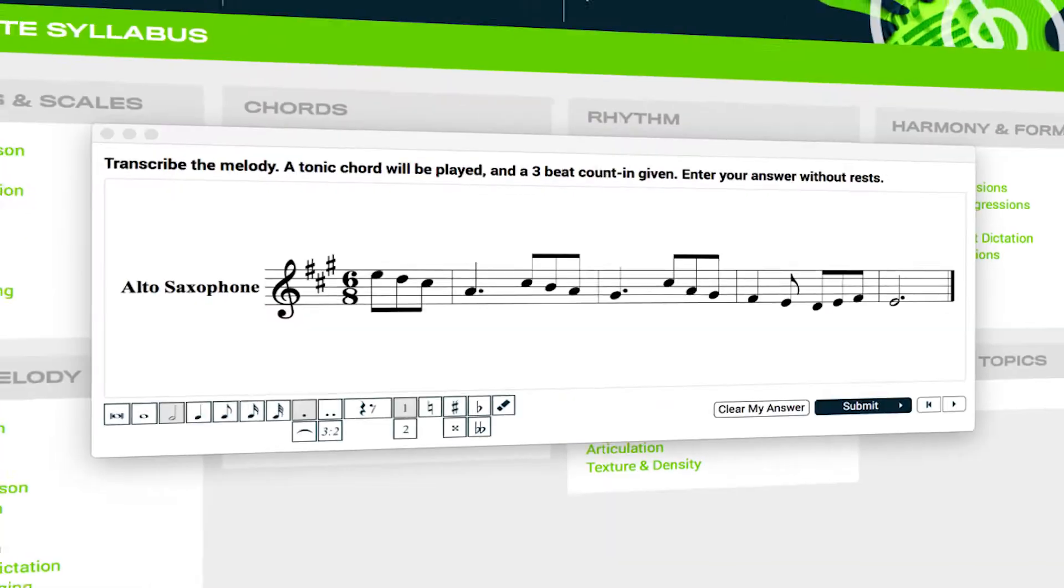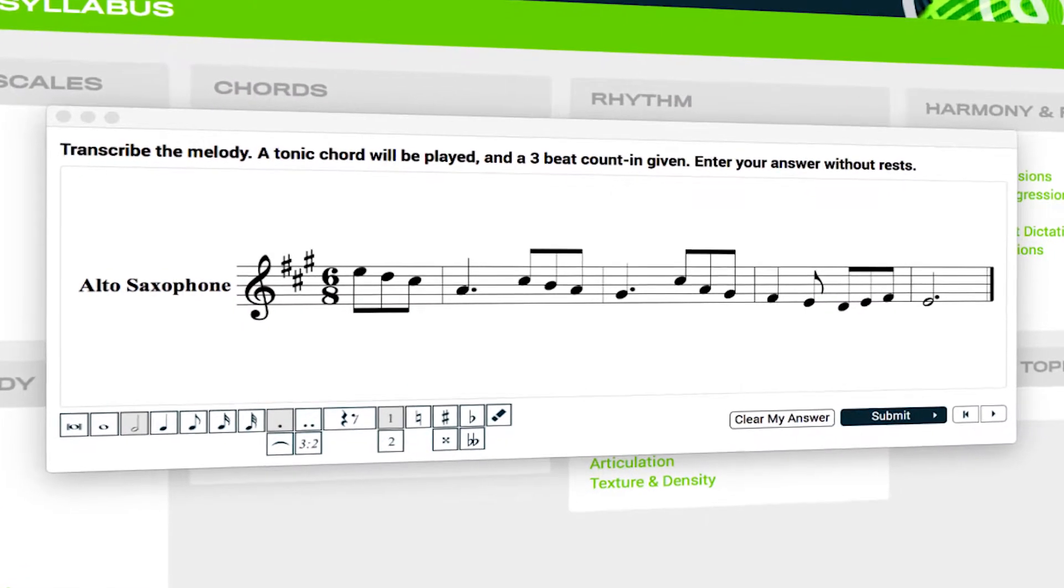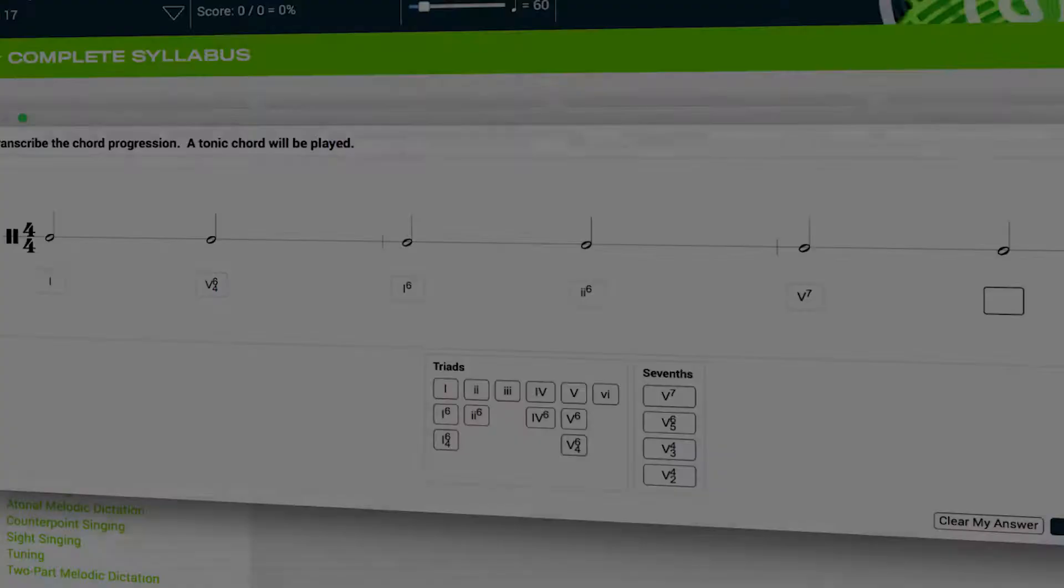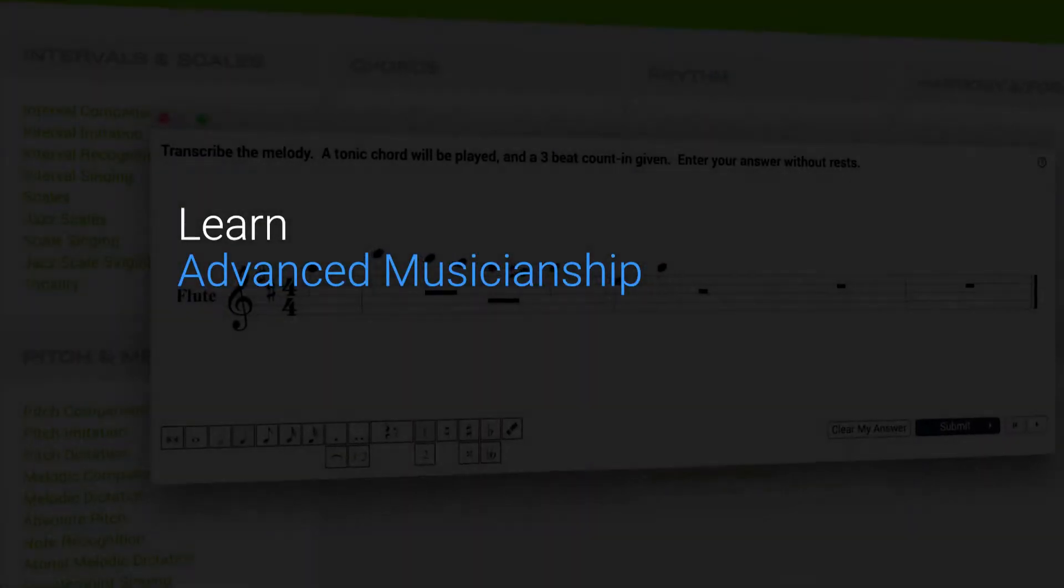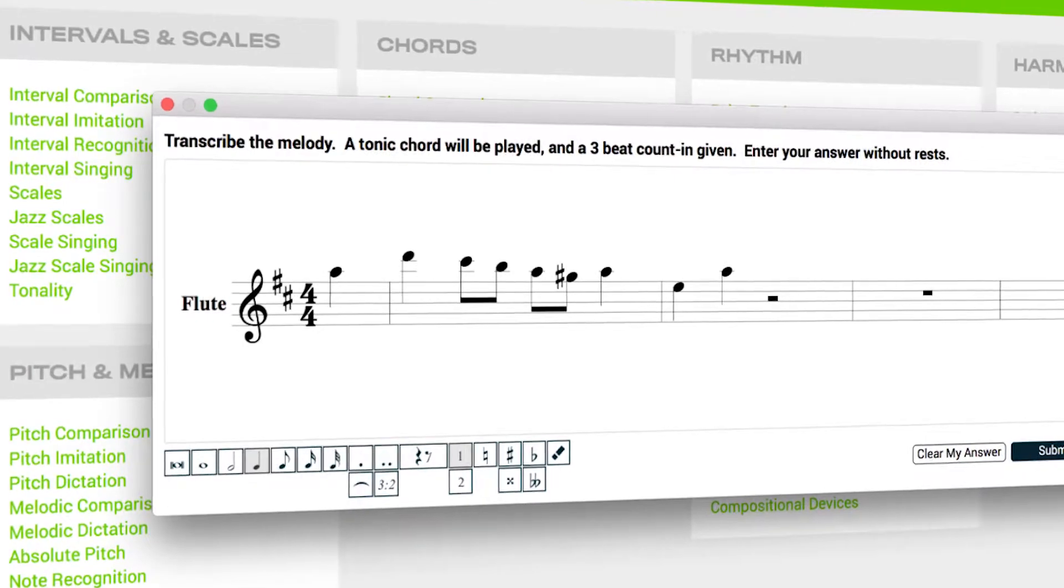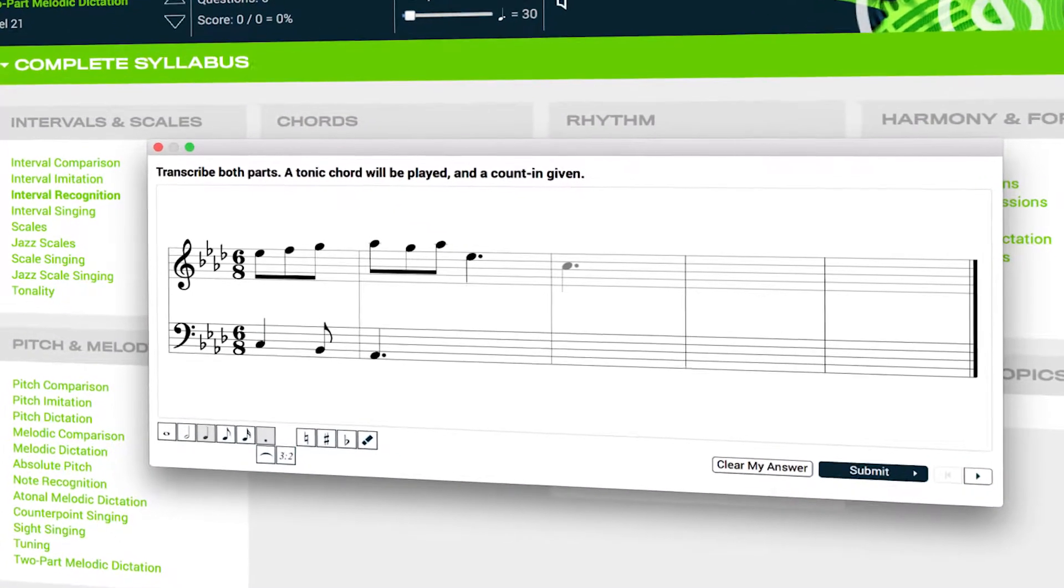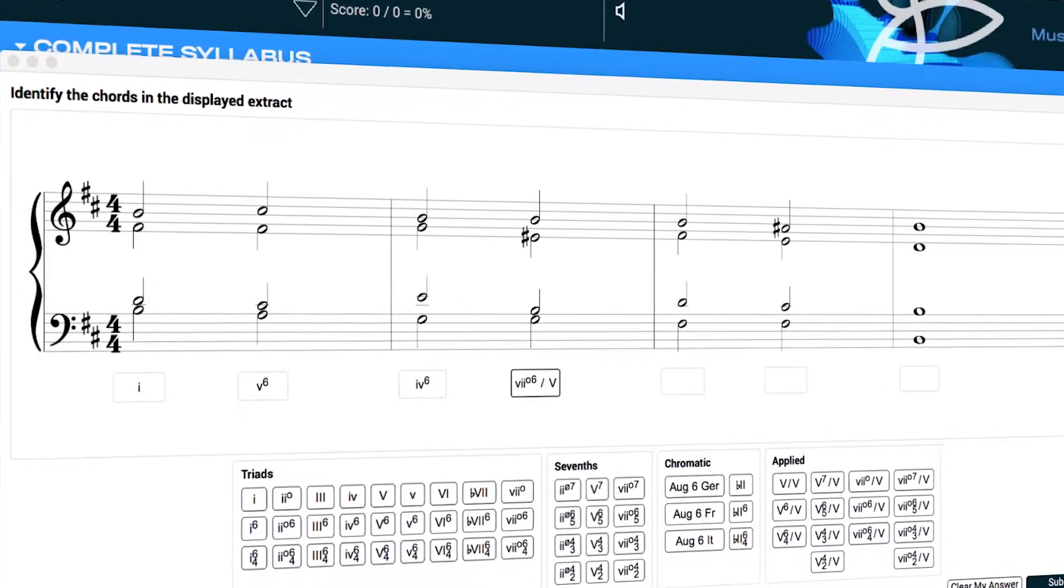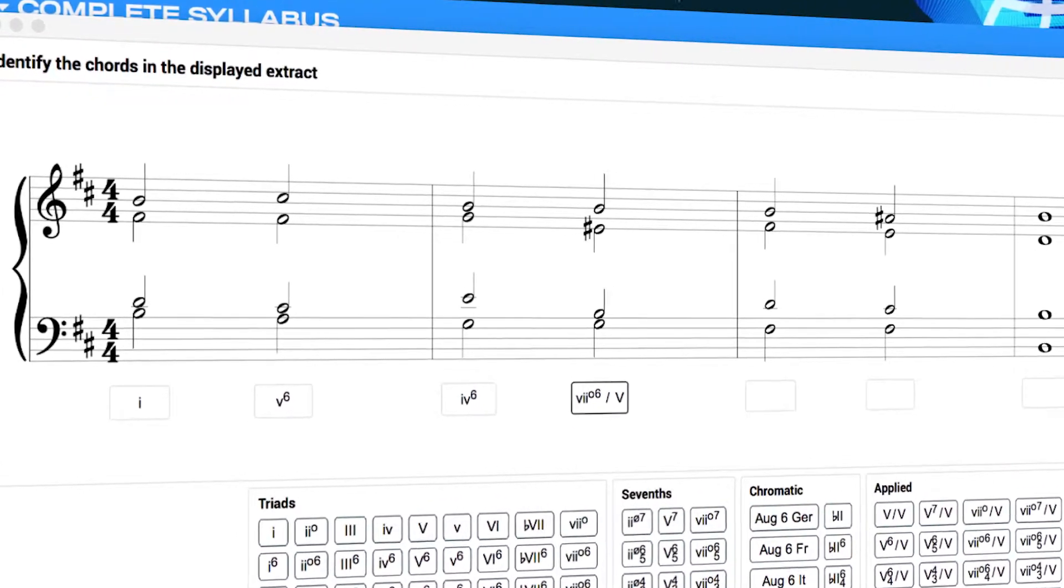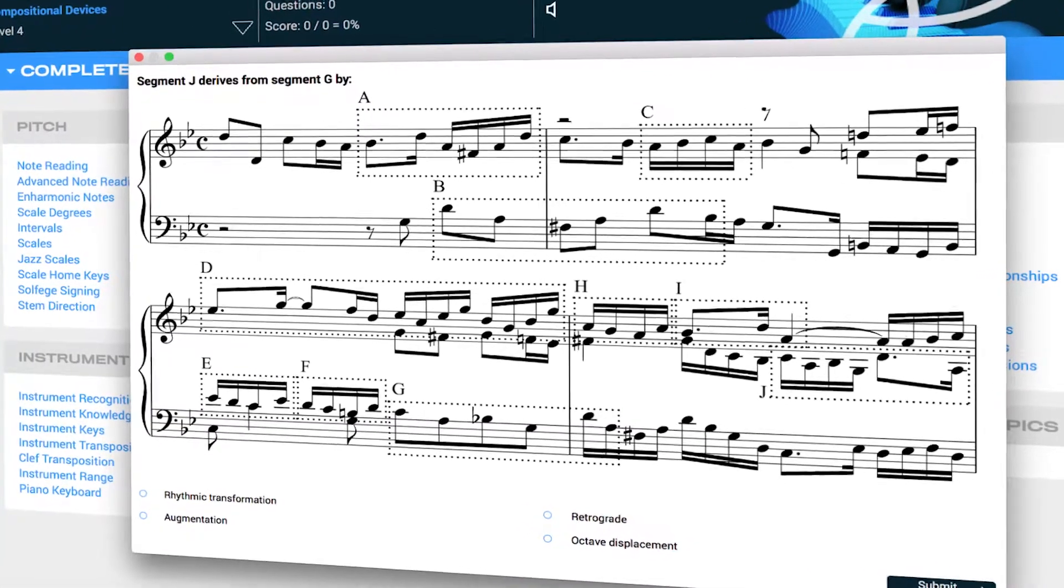And of course, melodic, rhythmic, and harmonic dictation. Advanced students can learn dictation with chromaticism, two-part dictation, chromatic harmony, score analysis, and much more.